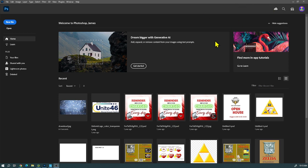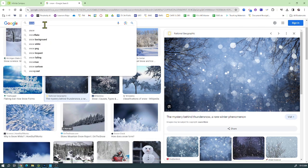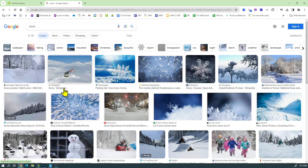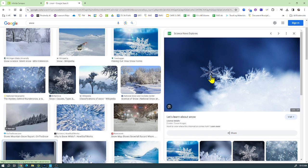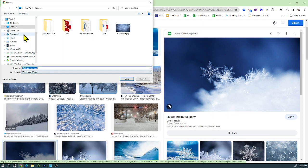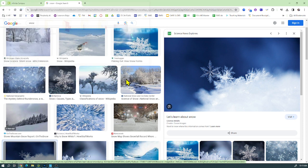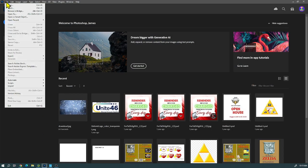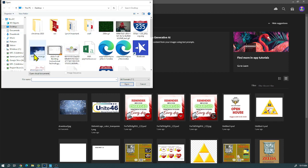This video is about how to create a clipping mask. First, go to a Google search and find a picture you want to use for your mask. Search for something like 'snow,' find a picture, right-click it, and save the image file to your desktop.